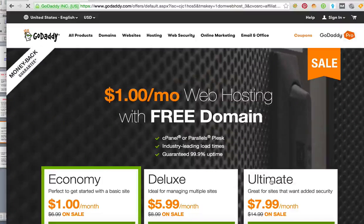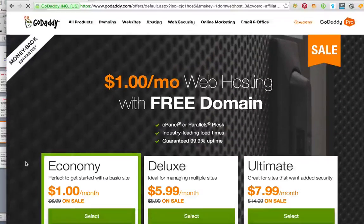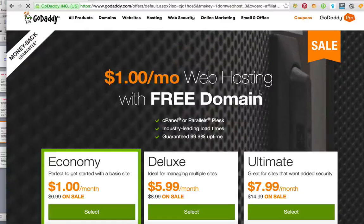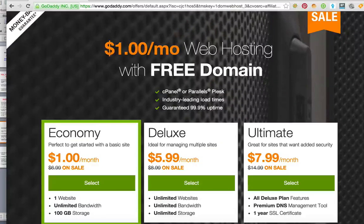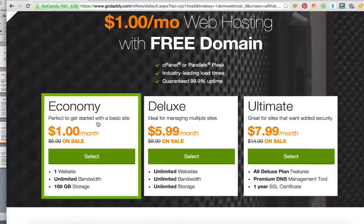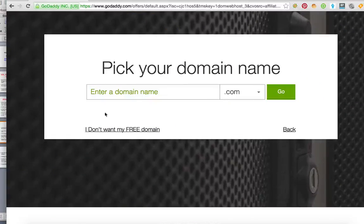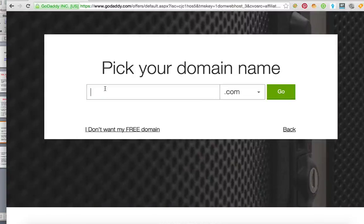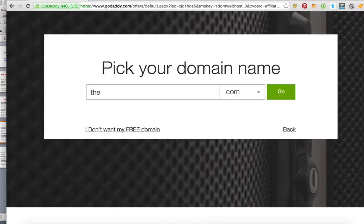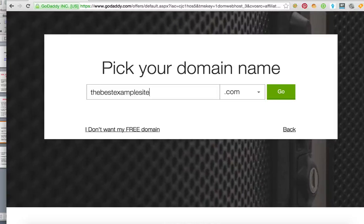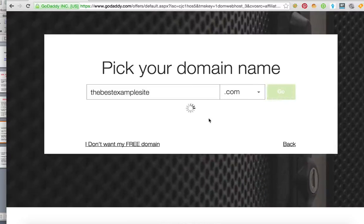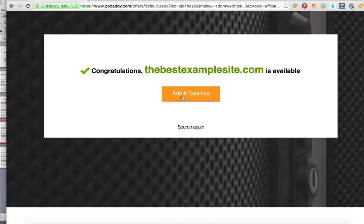I'm gonna recommend the economy hosting right here unless you have more than one domain in which case take the good deal on deluxe hosting. You don't need any more than that. Just take the economy hosting, pick your domain name by using the best practices that I outlined before. I'm gonna pick the best example site.com because I think it's obscure enough to where it will be still available. And it is. So I'm gonna click Add and Continue.